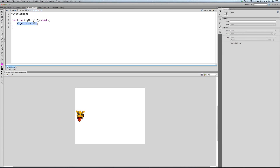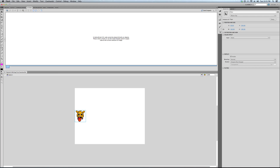The one line of our function is: flyer.x += 10 - that's another operator. Plus-equals 10. This is the same as saying flyer.x = flyer.x + 10. Those are exactly the same pieces of code, but it's shorter, easier, and looks nicer to write it with plus-equals. So every time this function is called, all it's doing is adding 10 to the X coordinate.